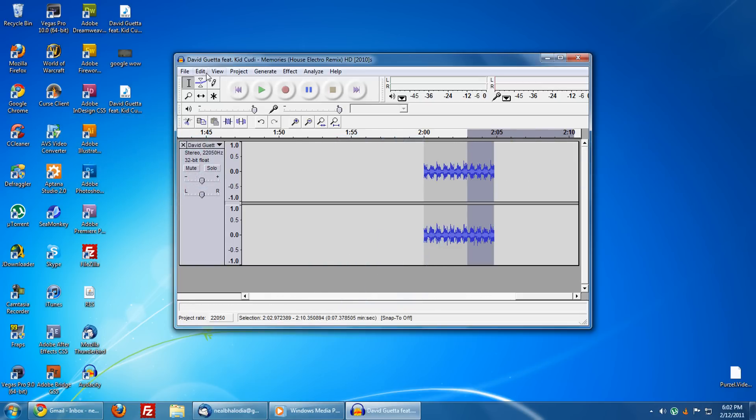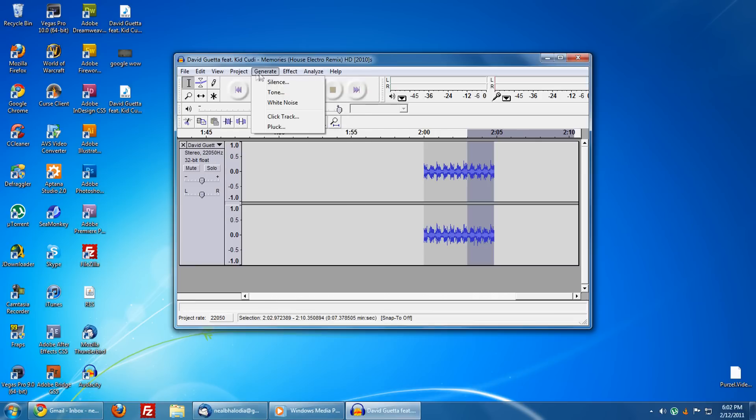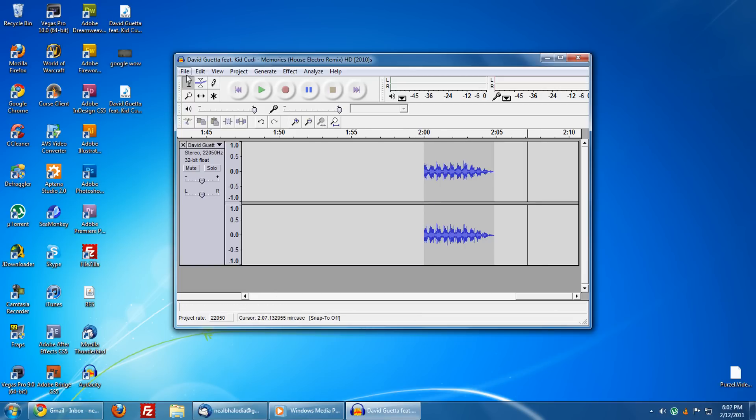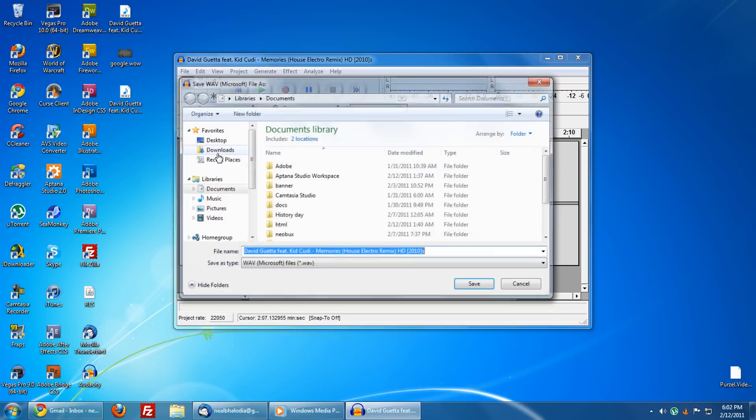Select the last two to three seconds of it and go to Effects and Fade Out, so it doesn't just end suddenly. If you want, you can also do that for the beginning.